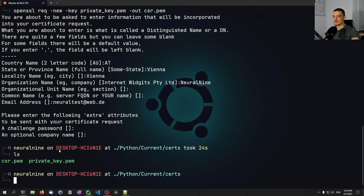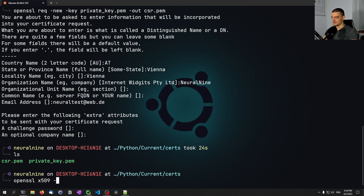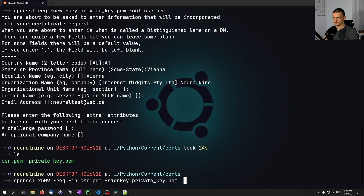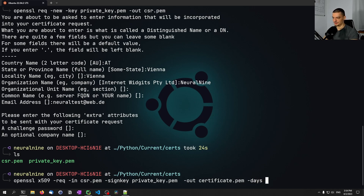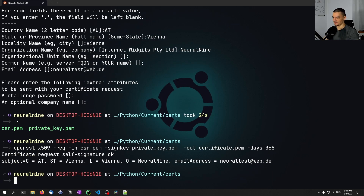Now to actually sign the certificate with the private key we run: `openssl x509 -req -in csr.pem -signkey private_key.pem -out certificate.pem -days 365`. This makes the certificate valid for 365 days — one year.